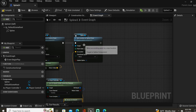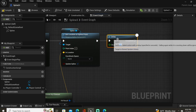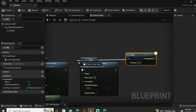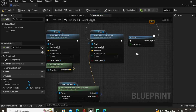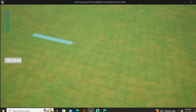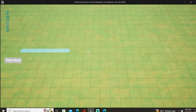In order for this to update as we move our cursor, we're going to use a Delay node and loop that back to the Set Location at Spline Point. Now when we hit Play we have our spline where the second point is following the cursor.